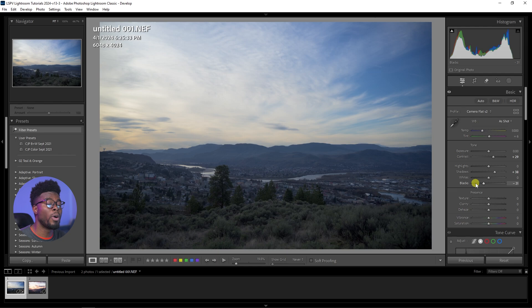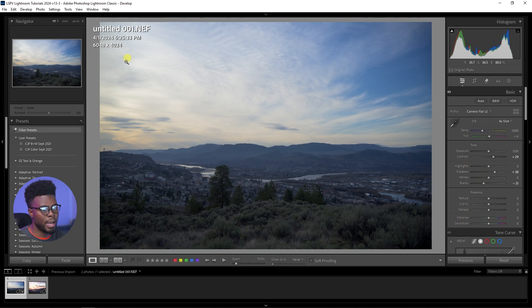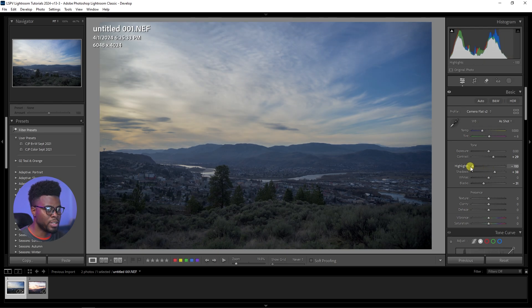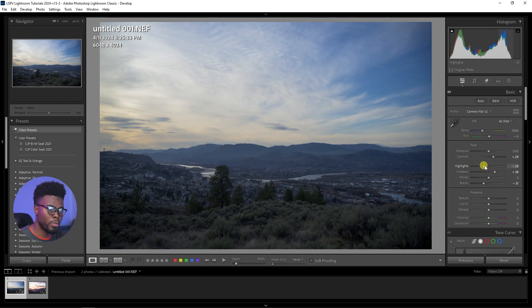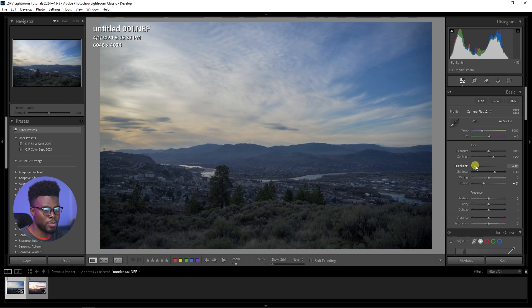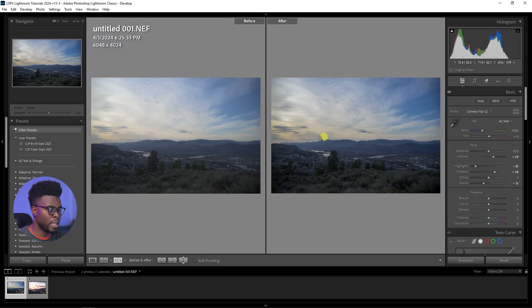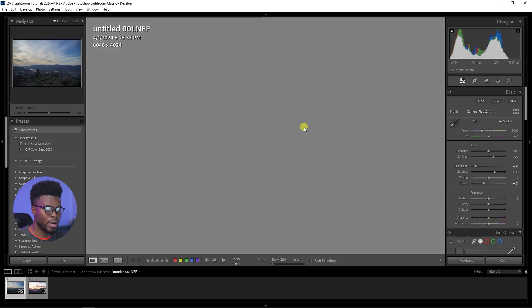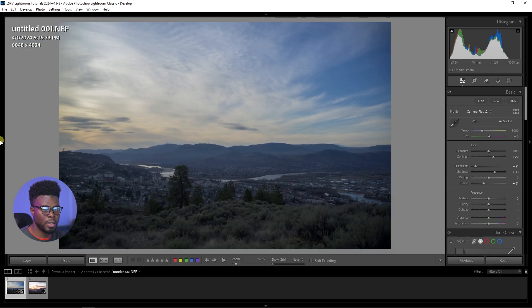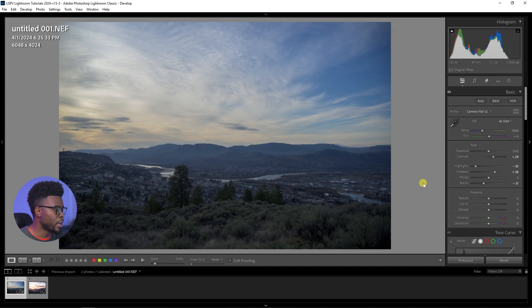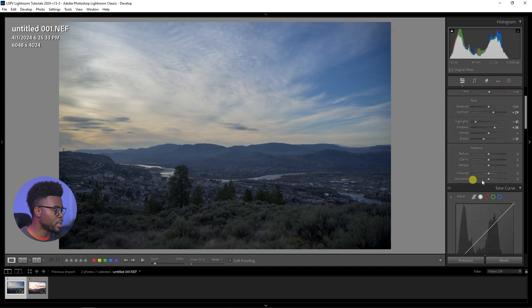Then we have highlights. If I just drag the highlights down, you can see what's happening — we're getting back some more information in the sky right here. This is a before, and you can see there's a lot going on here in the after. Let me just hide this panel so we have more image on our screen.